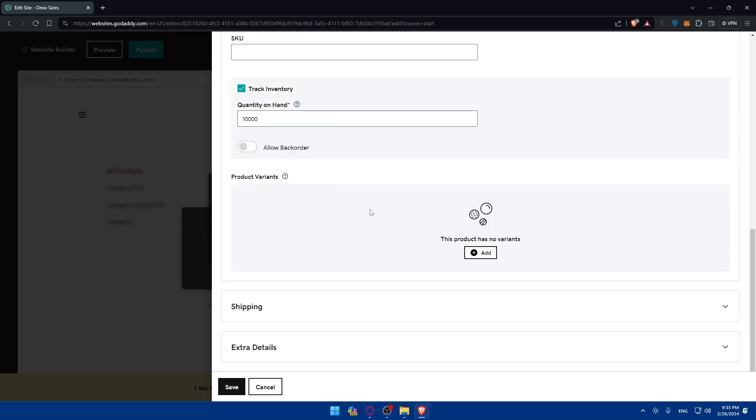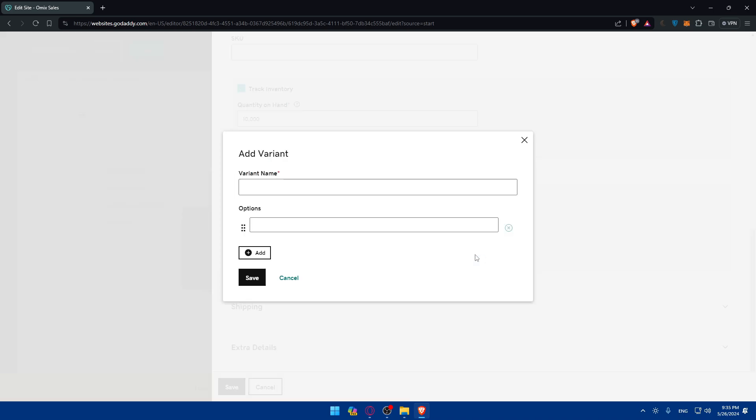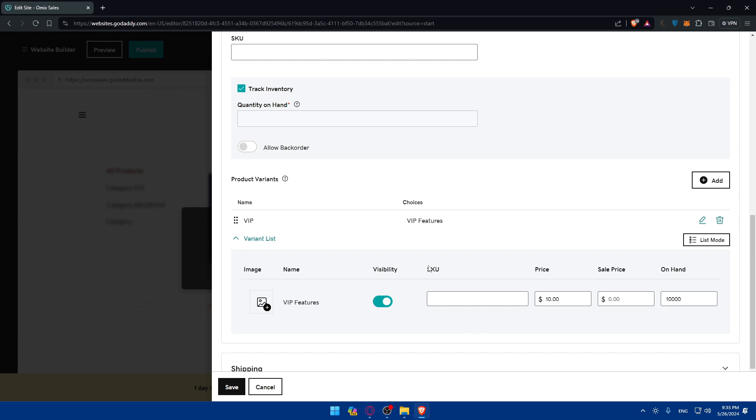And products variety. So you can add some variants, like VIP. If you want to add VIP. And the options, for me, make sure to add all the options that VIP has. VIP features, I'll just type that. Why not? So features right here. And then click on save.